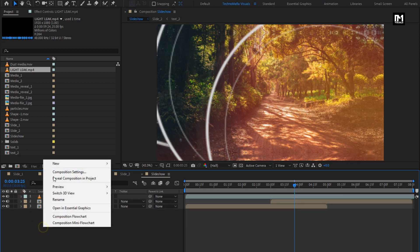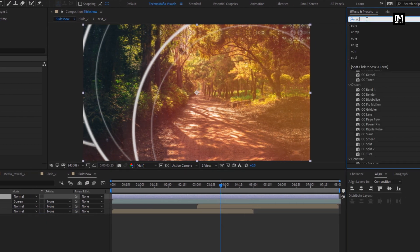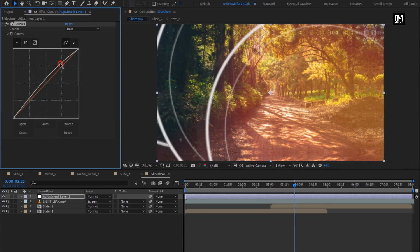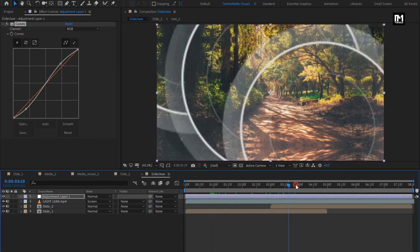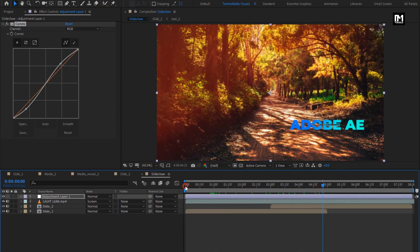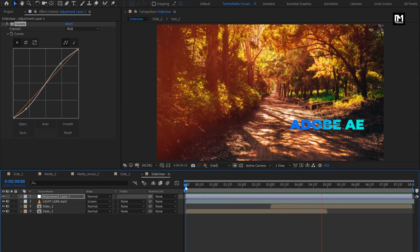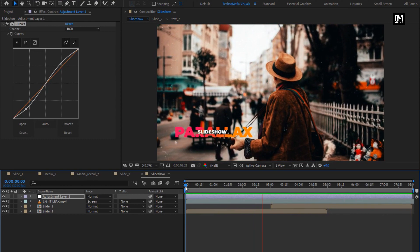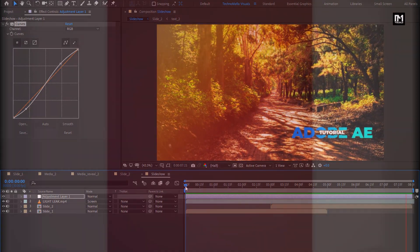Now create a new adjustment layer. In Effects and Presets, search for Curves and add it to the adjustment layer. Slightly adjust the curves as shown. Now let's see the complete preview. Here our slideshow is created. Thank you guys for watching this tutorial — see you on Friday with another awesome tutorial.